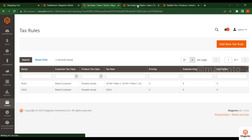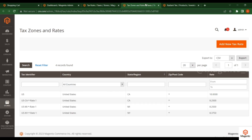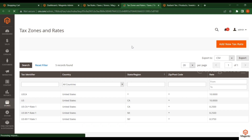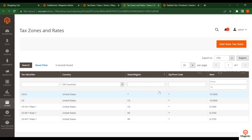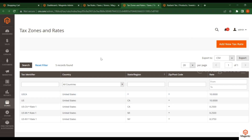My tax rate is now saved. Now, to see which region this tax class applies to, go to Tax Zones and Rates. Refresh the page — you can see it is now applied to all states and all zip codes available in the country US. If a customer selects the US, no matter what state or zip code they select, this 10% tax rate will be applied.